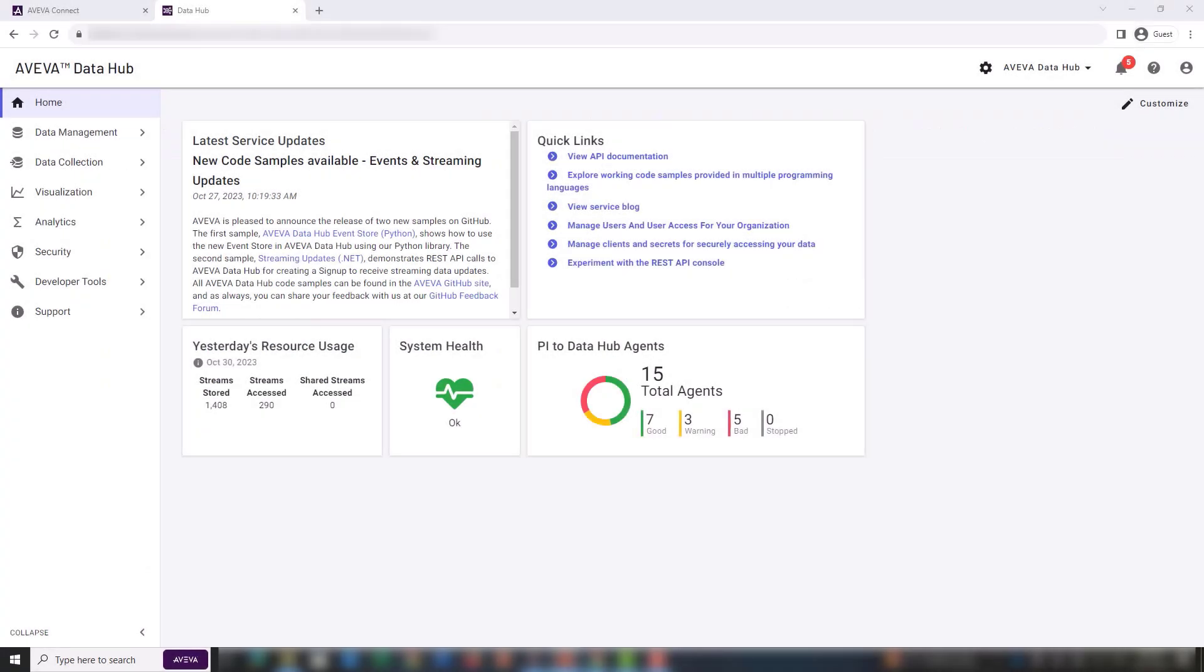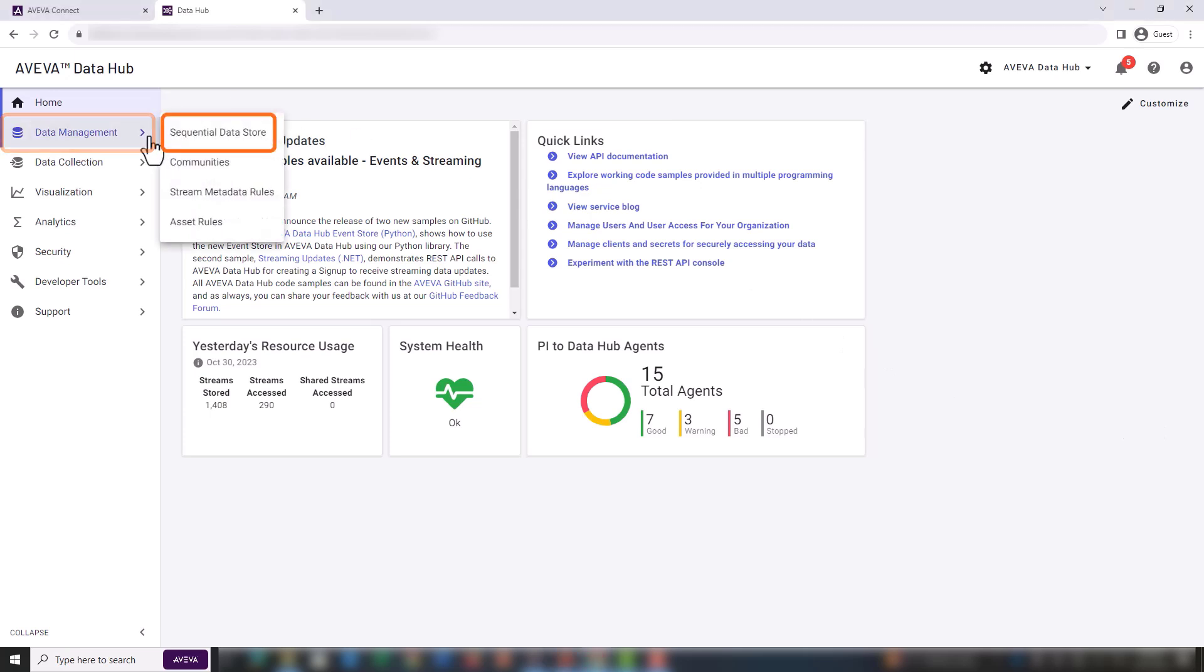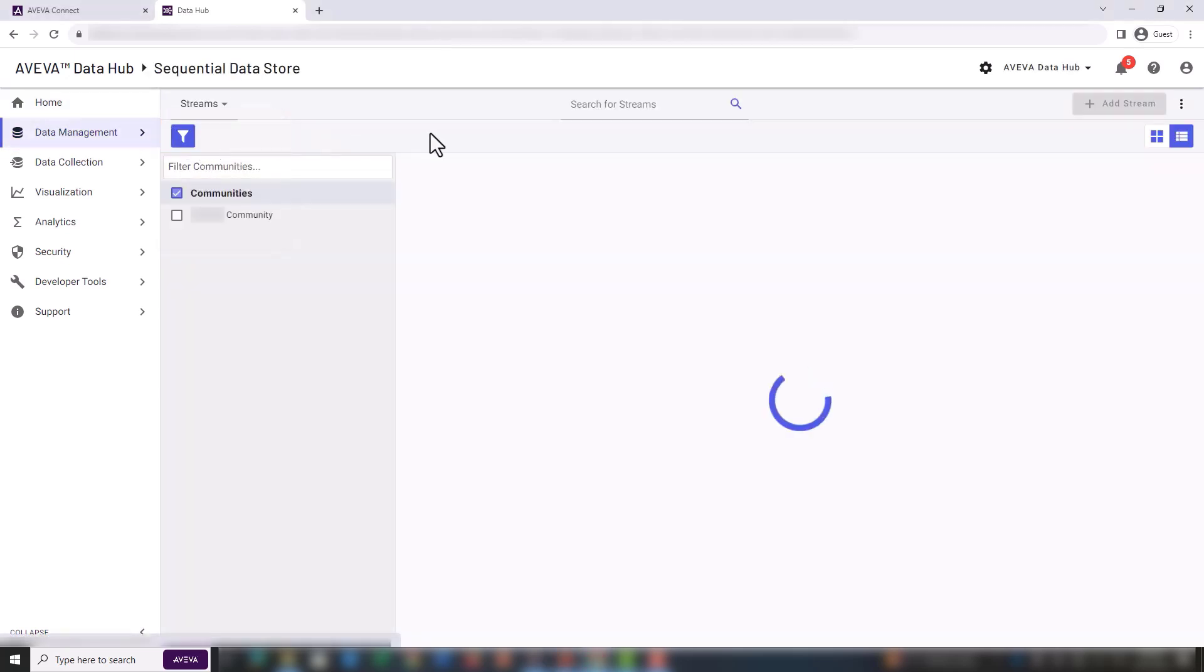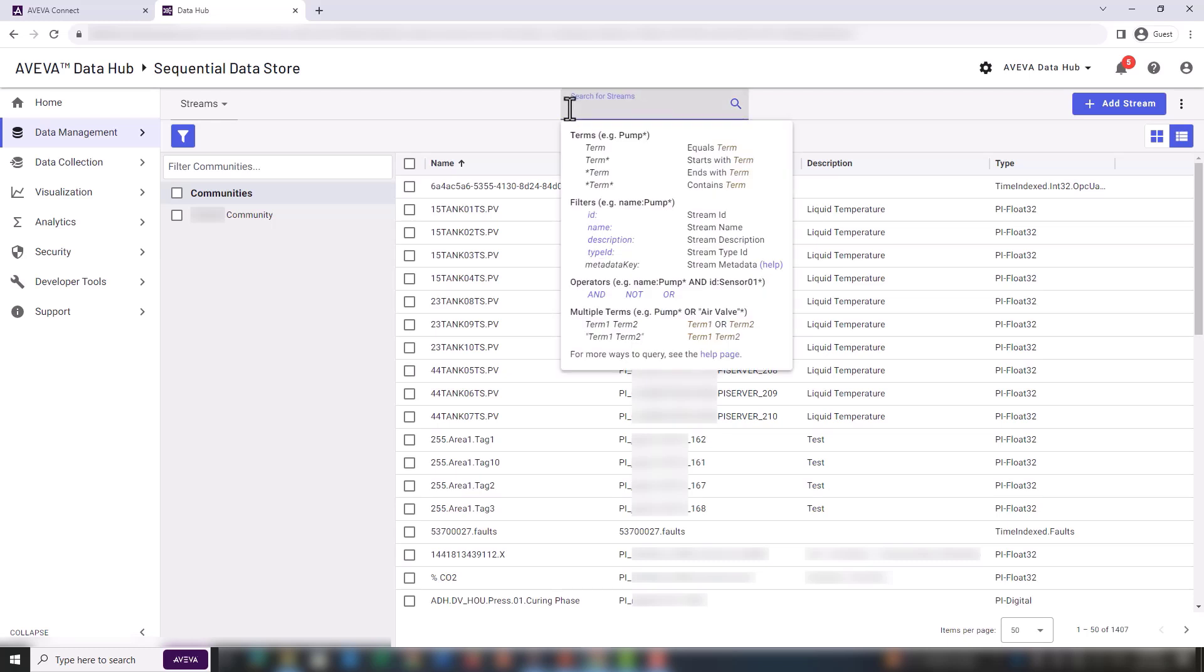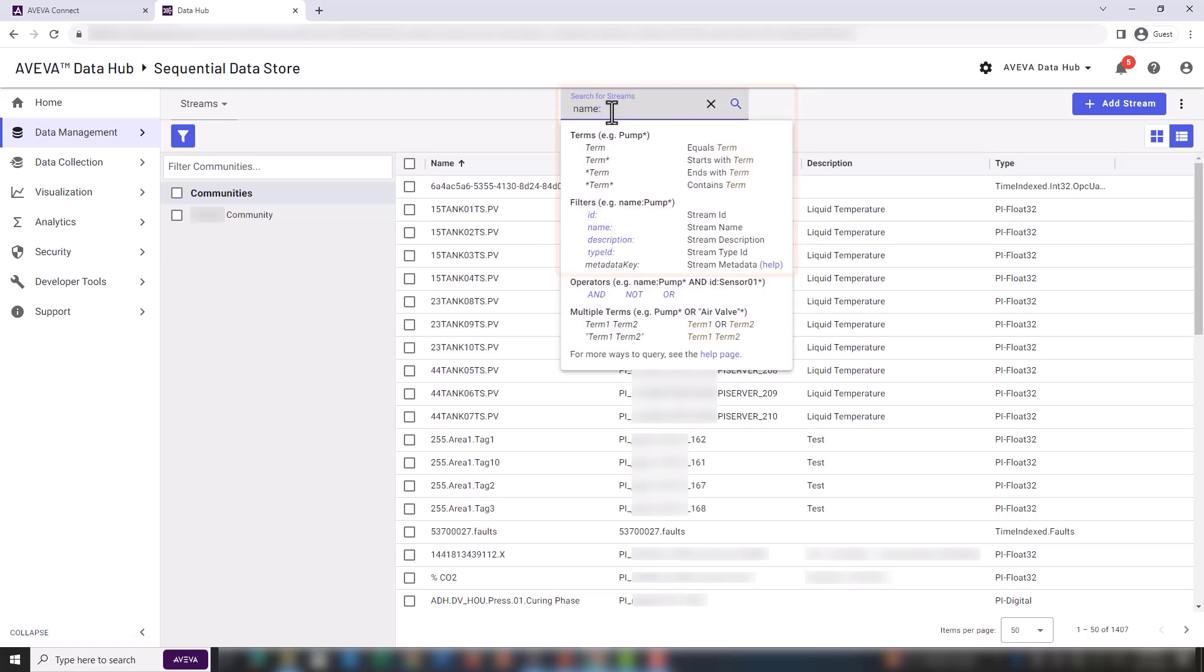Now we are going to AVEVA Data Hub. We can see the streams that we are interested in under data management in sequential data store. We are going to use a filter to find the streams of interest.